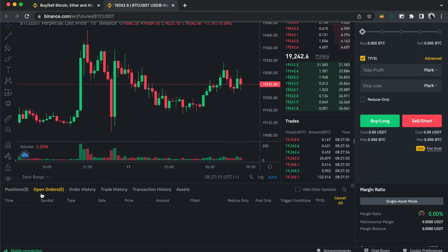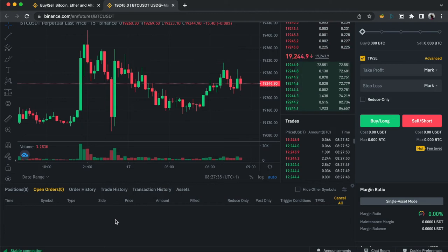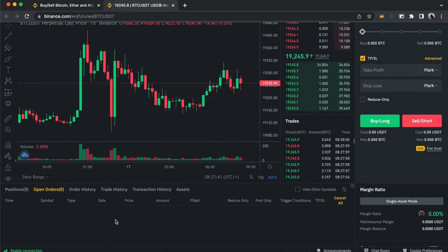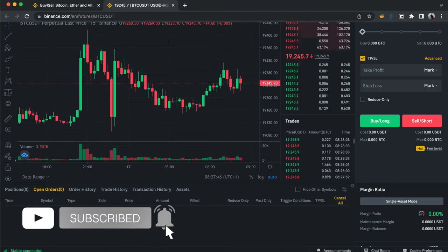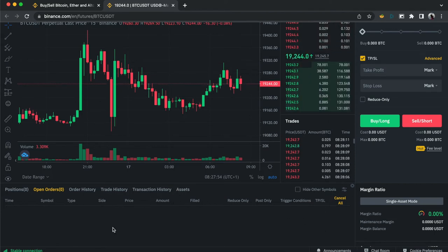Open Orders houses orders that will likely be activated in a few minutes, hours, or days. For example, you may have done analysis and want to enter a trade by tomorrow, but you'll be busy. Once the order is placed, you can see the time you set it up, the symbol, type, side, price, amount, and fill status.